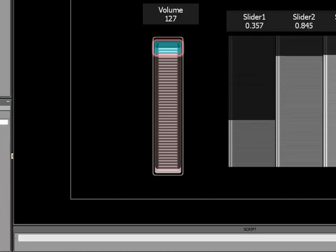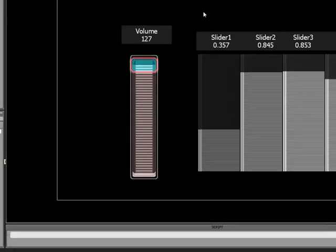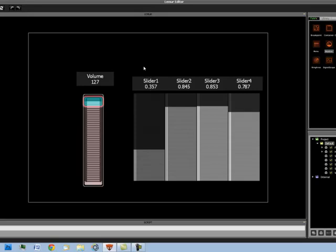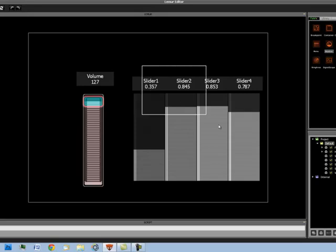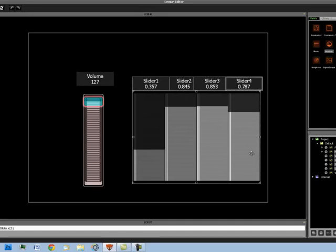Another thing you can do with single line scripting is have a fader control other parameters, such as the friction or the speed of a different fader. For example, let's get rid of these for now.